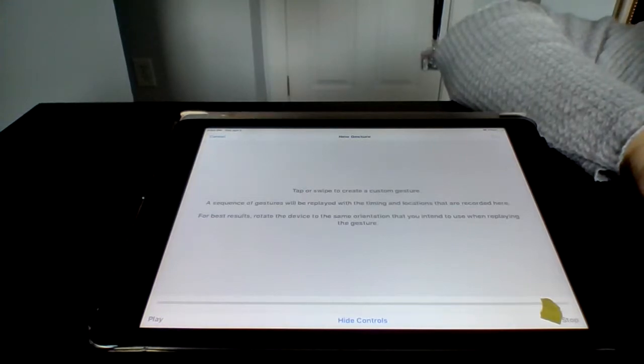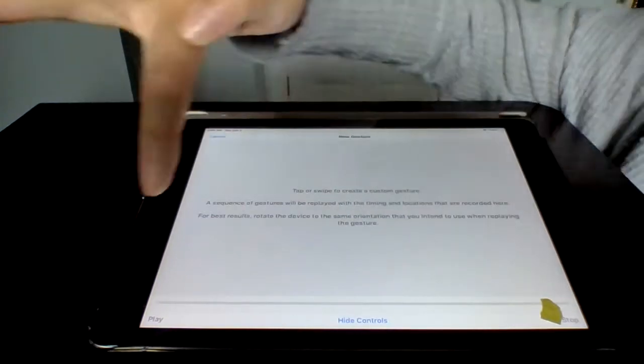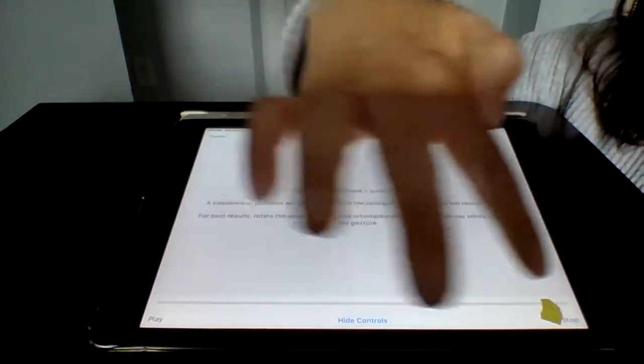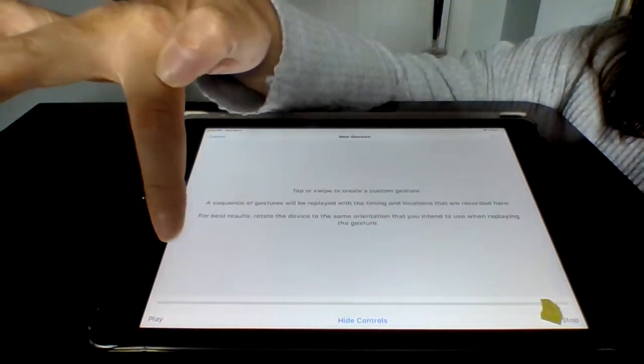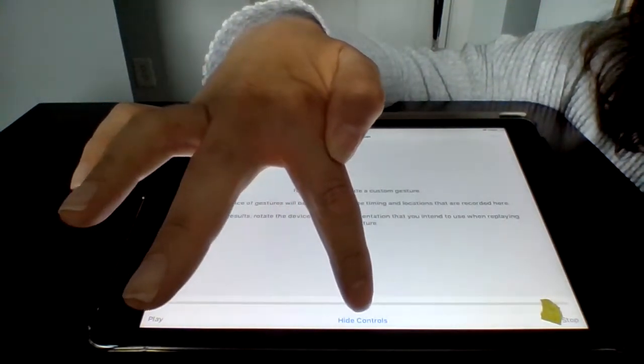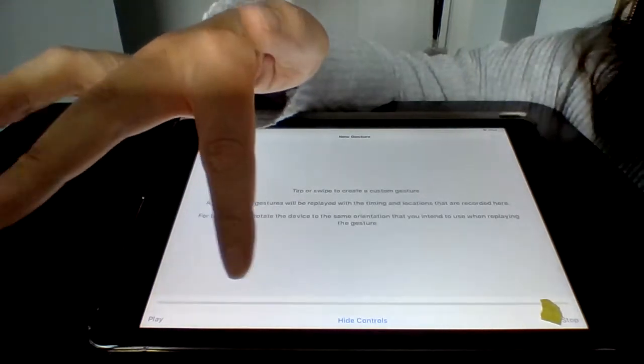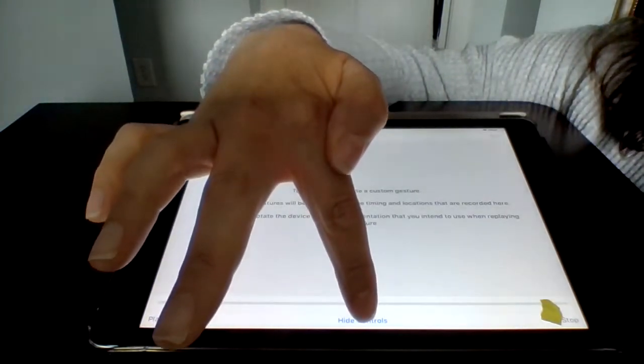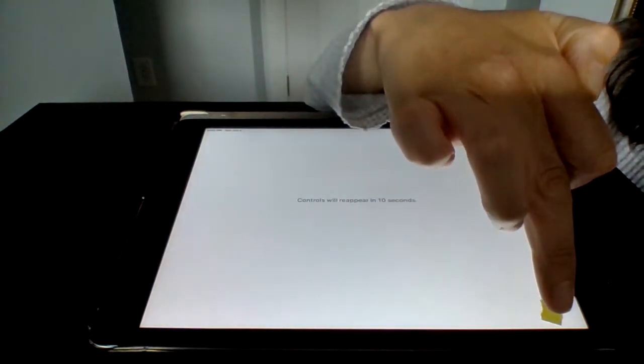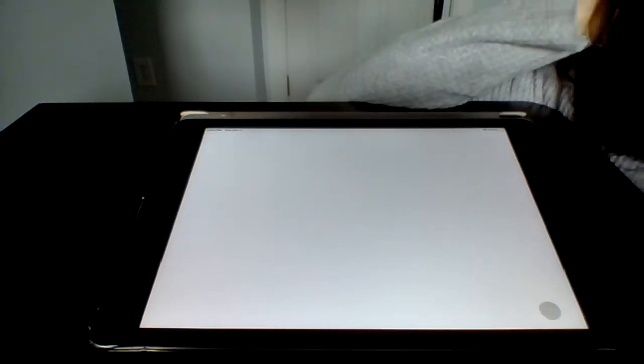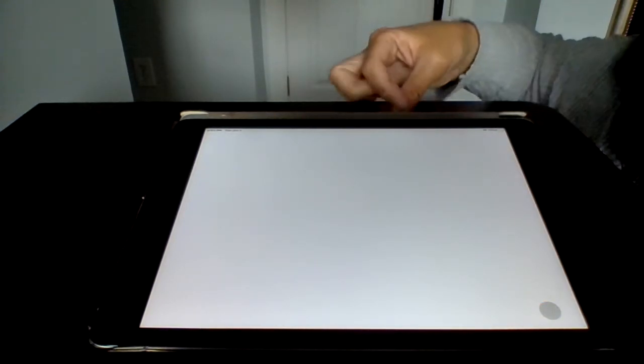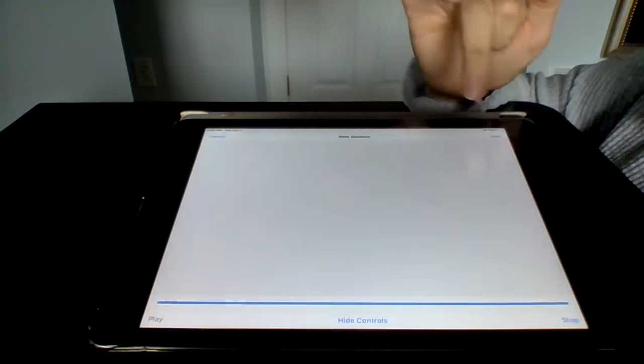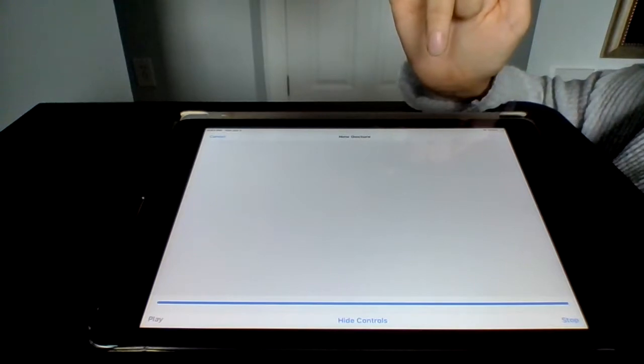Now here, on your custom gesture, this bar on the bottom is hiding the controls. So we're going to hit hide controls and we're going to tap it one time. That's it. That's all we want to do. One time quickly. I'm waiting for it to go through its thing. We're going to hit save.